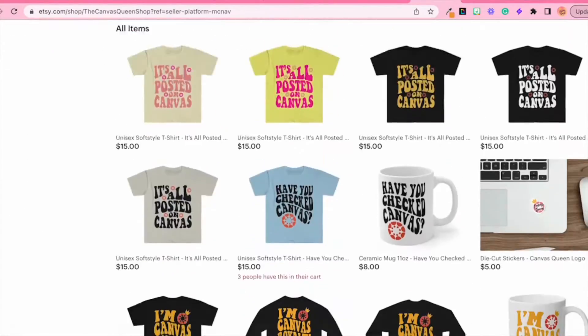Before we get started, I would greatly appreciate it if you would like and subscribe to my YouTube channel. 60% of you are watching but you're not subscribed, so I'd really appreciate it if you'd follow along and subscribe. Also, I now have Canvas merch — I have an Etsy store that I will link in the description below. If you would love a Canvas royalty shirt like the one I am wearing, you can find it in the link below.